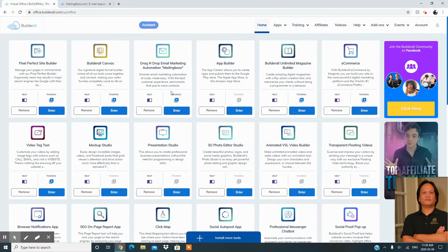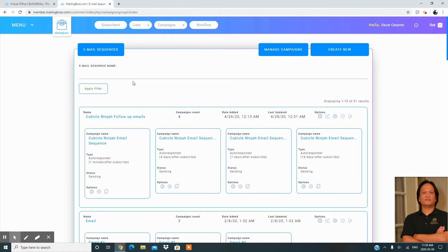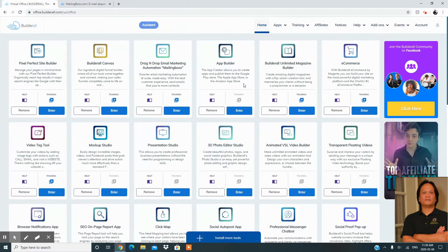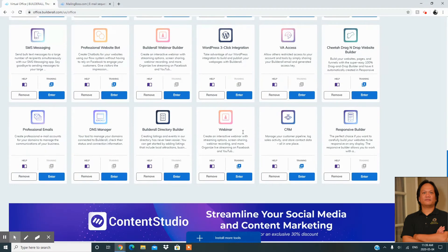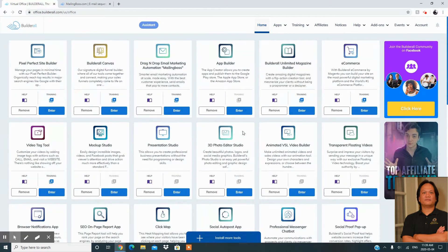This auto-responder follows up with your clients on automatic mode. For those new to my channel, I want to share the power of using the Builder All platform. You get unlimited websites — if you're running multiple businesses you can have at least 15 domains in one platform on the premium account.